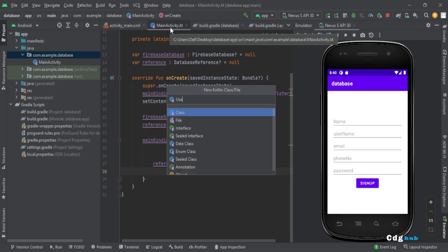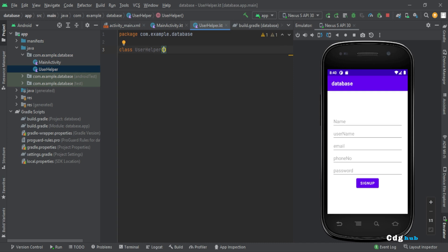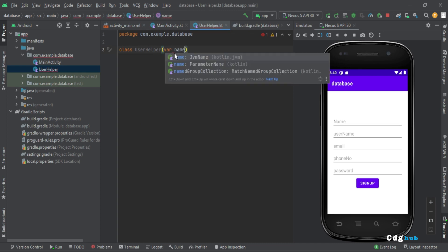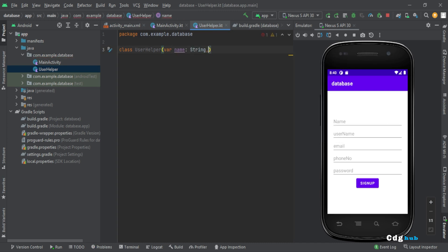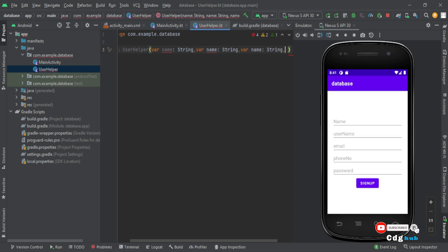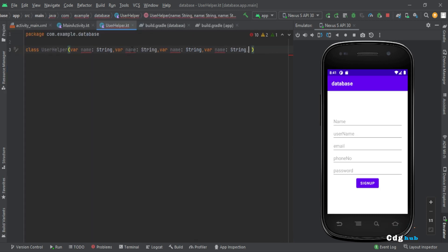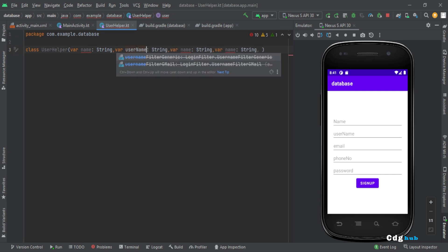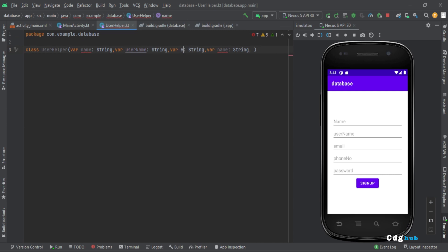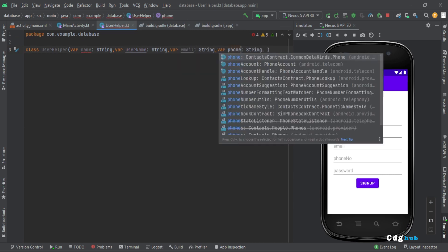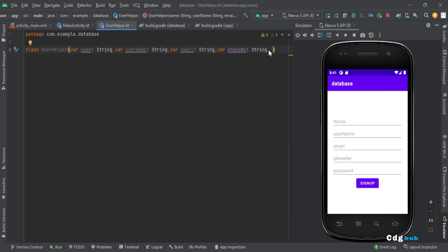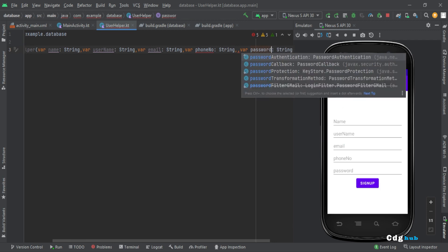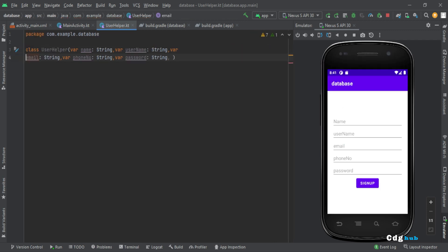Create a new data class called UserHelper. Add variables: name as String, username as String, email as String, phone number as String, and password as String. That gives us five variables in total for the user data model.